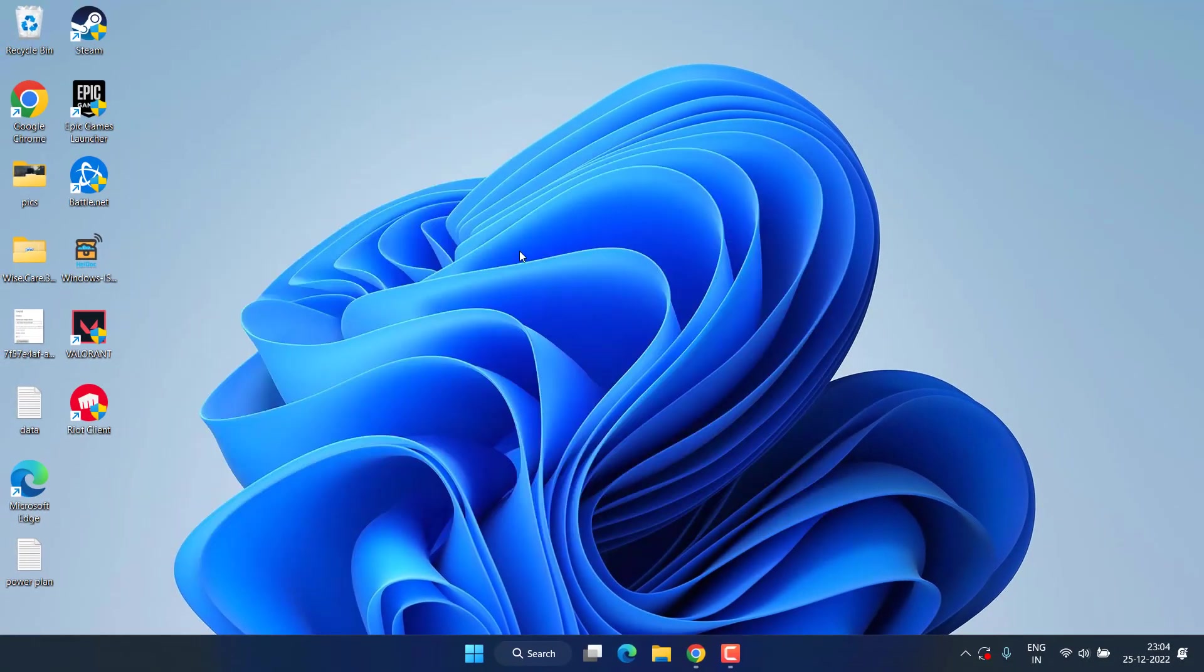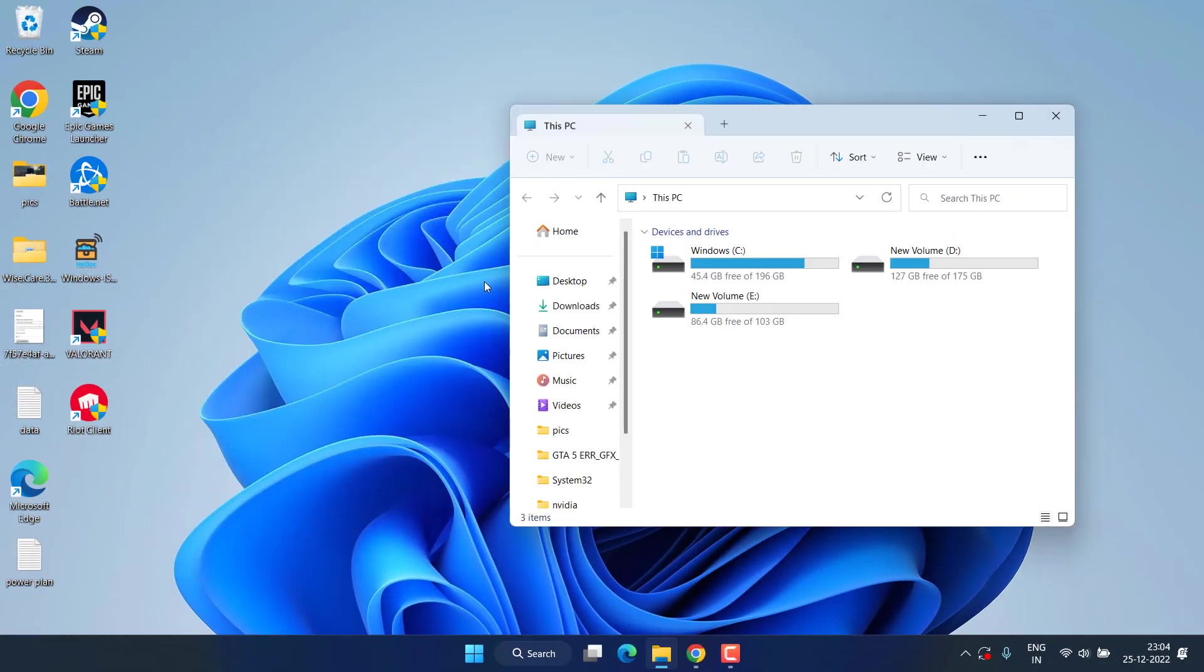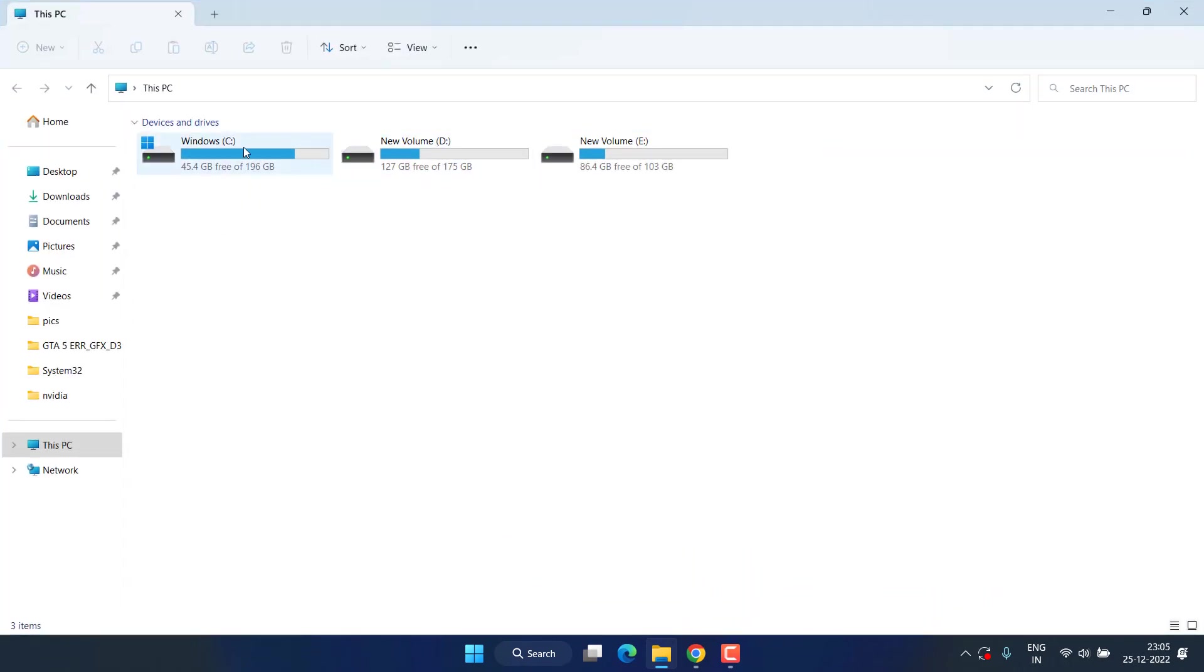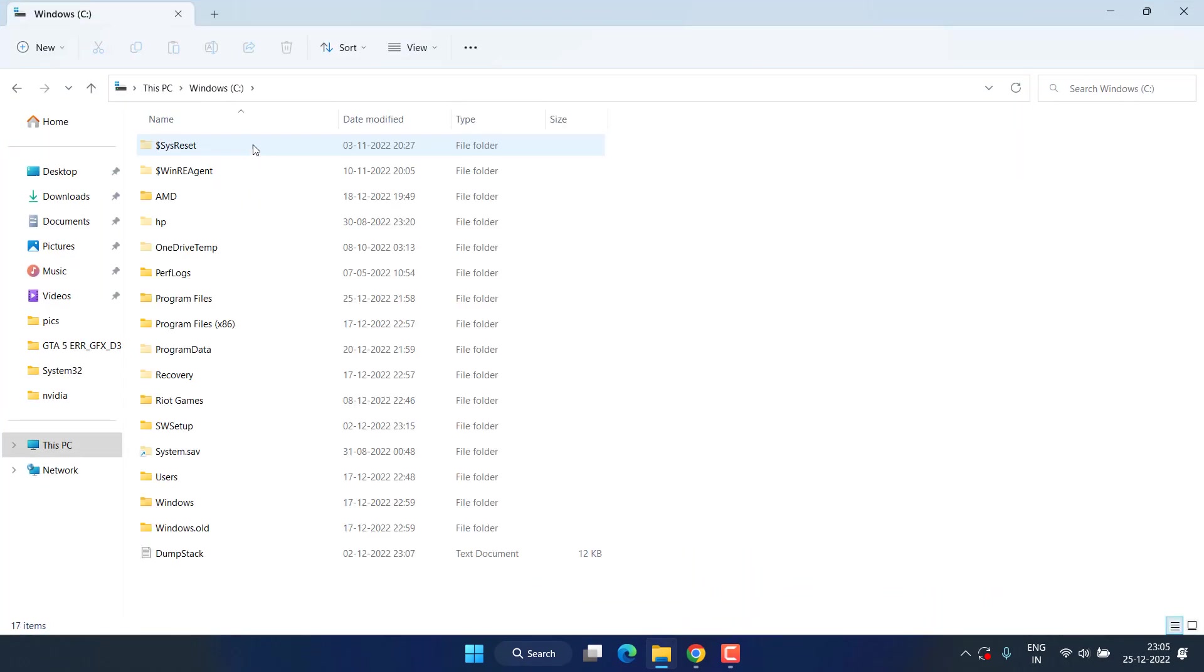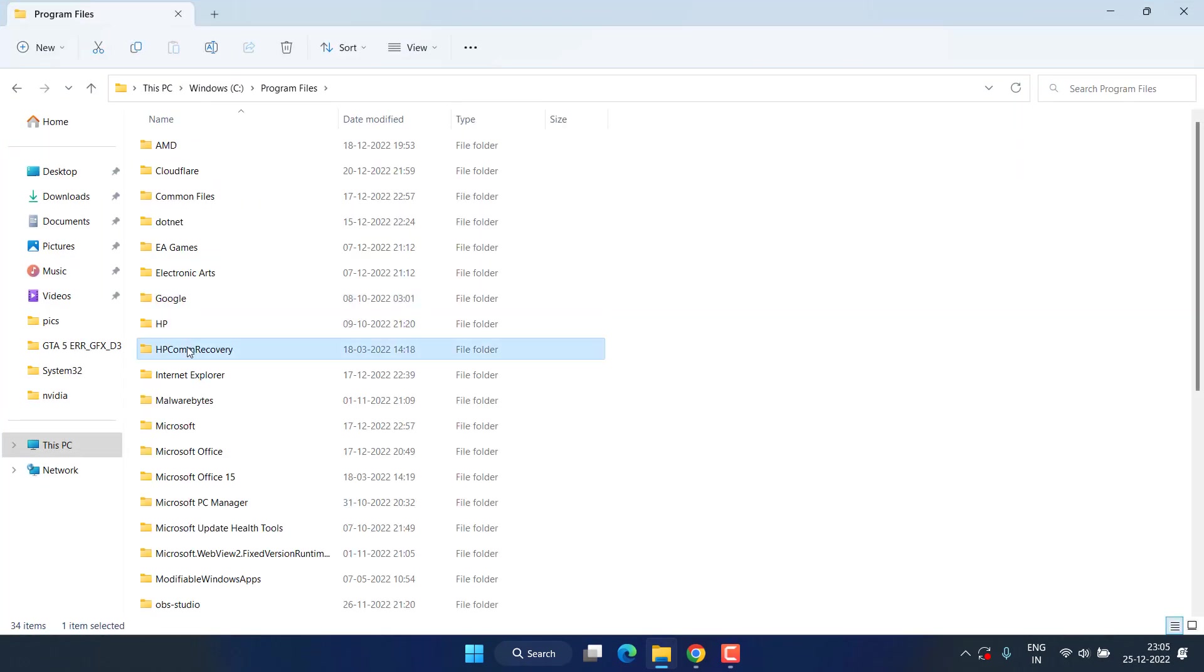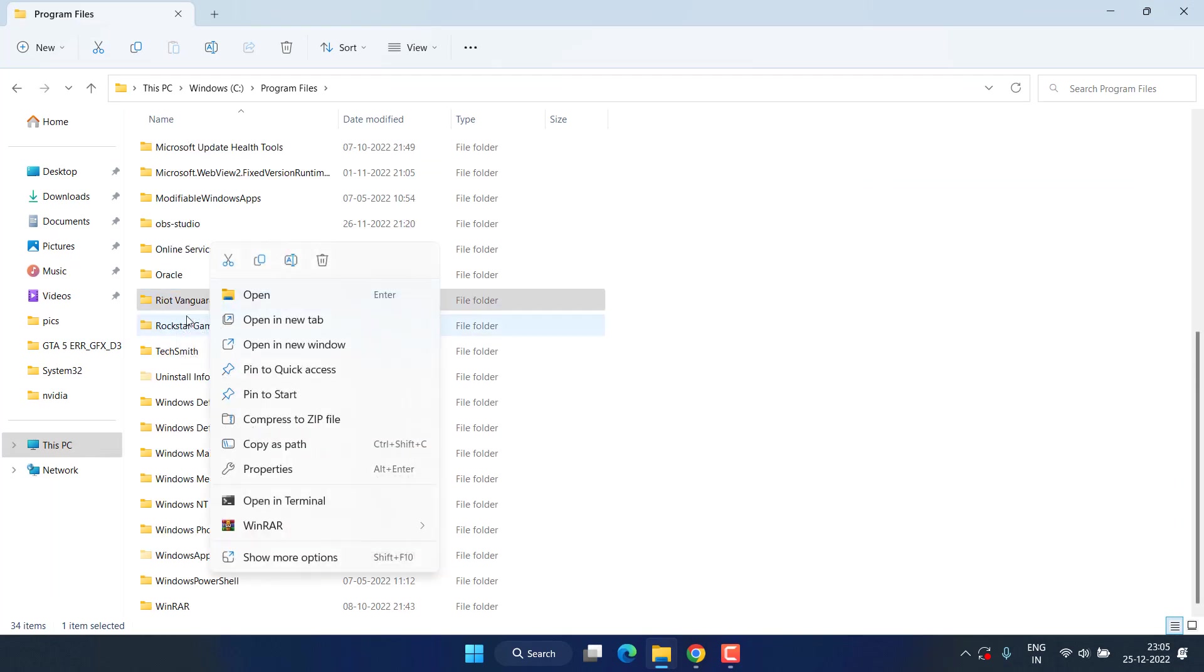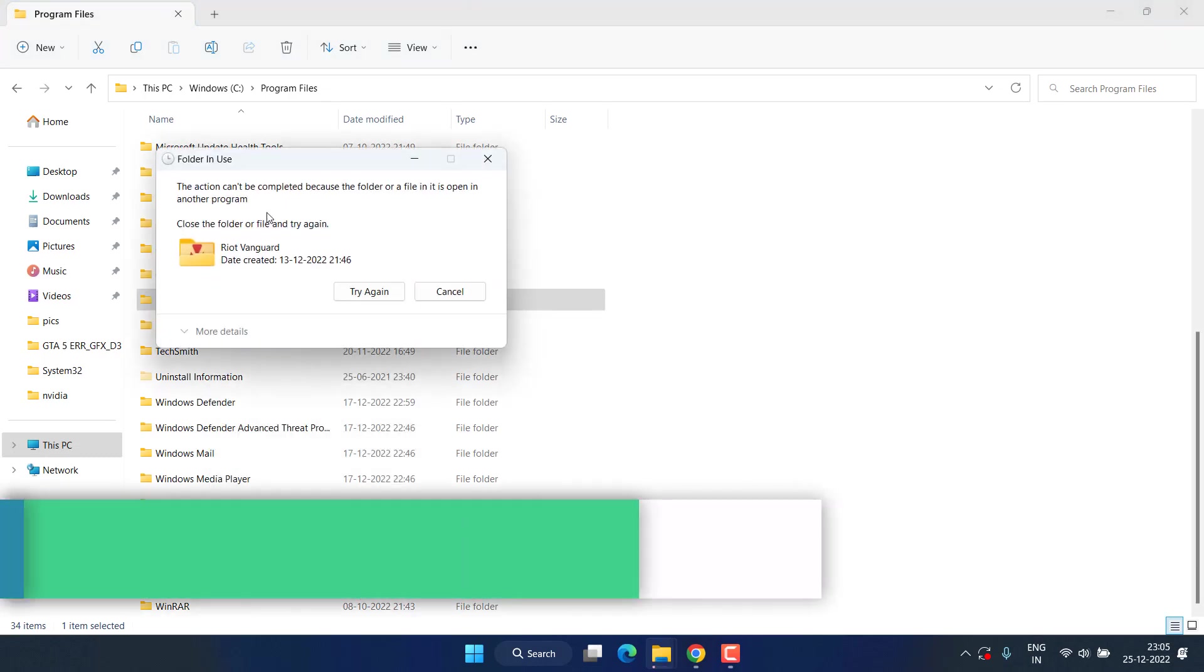Now don't forget to restart your PC. After restarting, head over to C drive, Program Files, and find the folder of Riot Vanguard. Once you find this folder, right click and choose the option Delete.